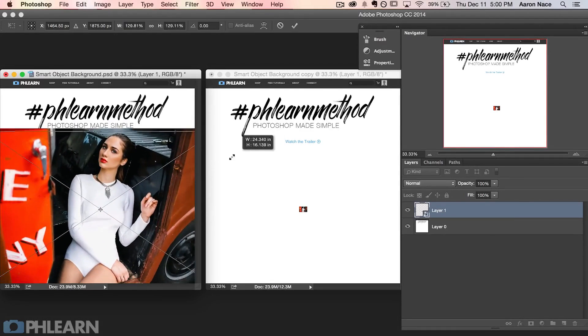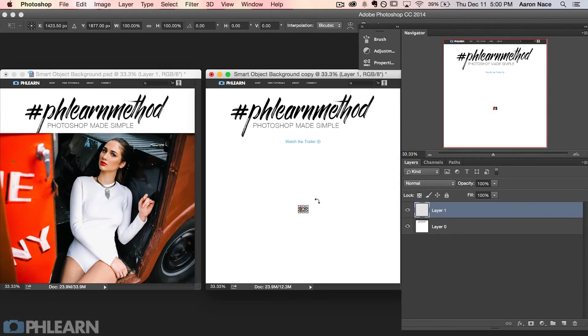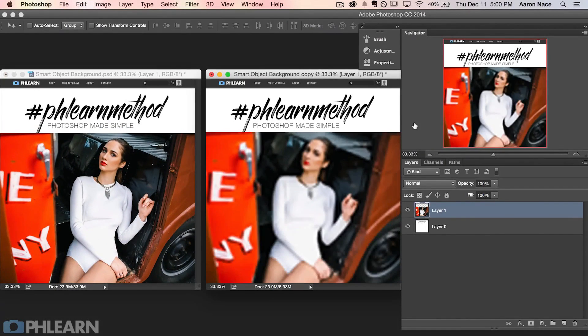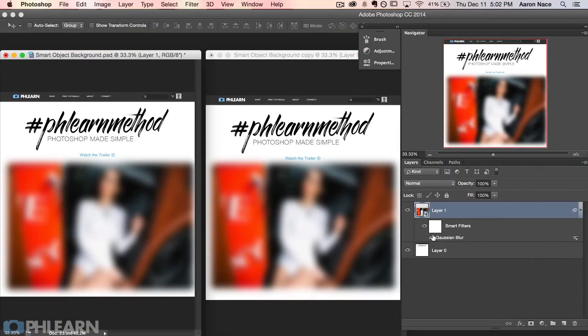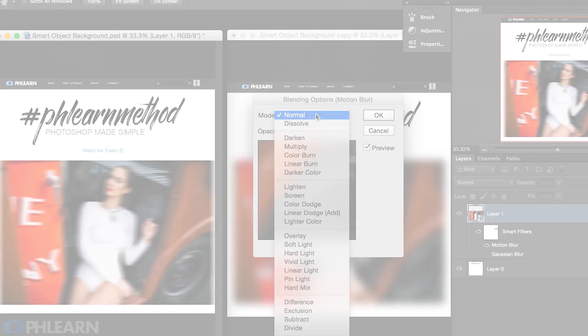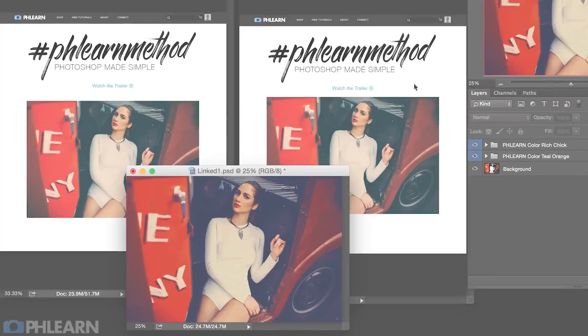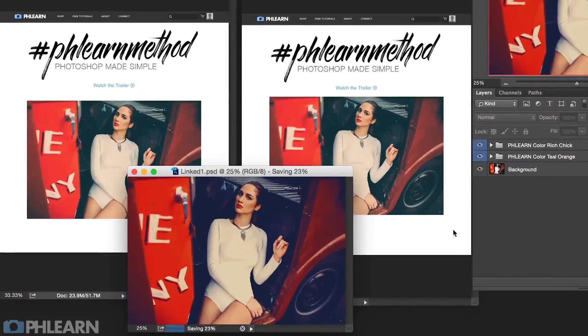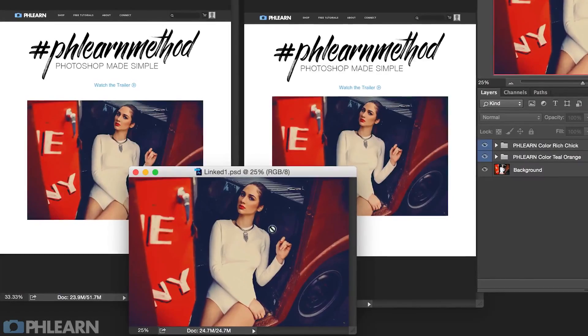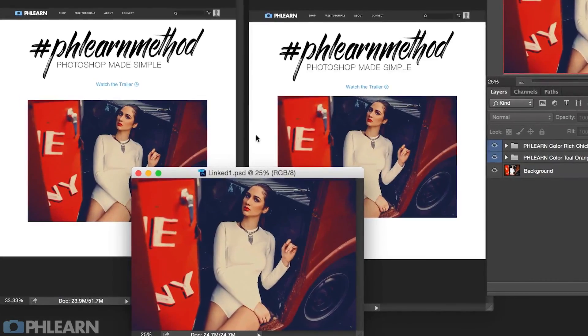First we're going to explain how smart objects work and how they differ from regular objects. Then we're going to show you some smart filters that you can use to apply on your smart objects — filters that allow you to change those effects after they're actually created. And to finish it off, we're going to show you how to use linked objects, where you can make a change on one document and have that change apply to many different documents that are all linked to the original.